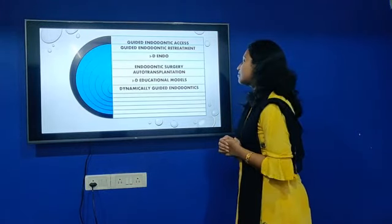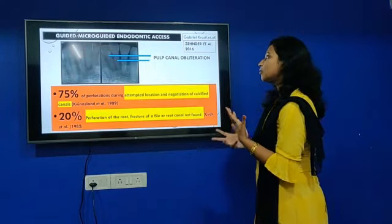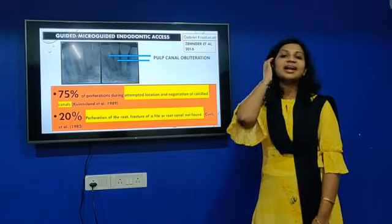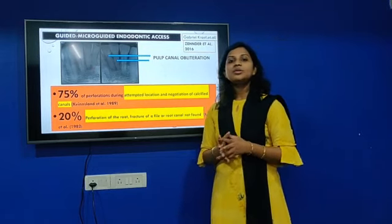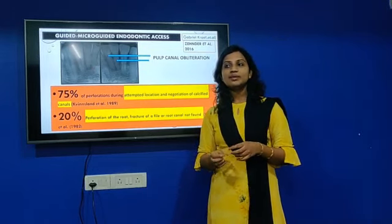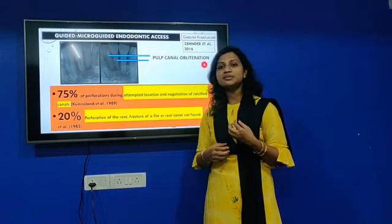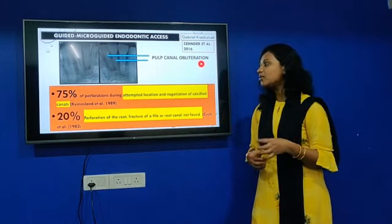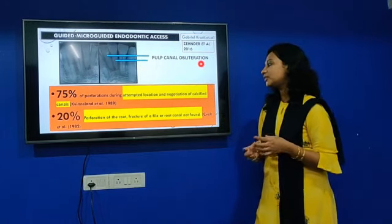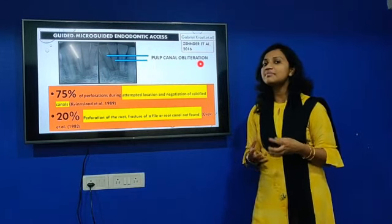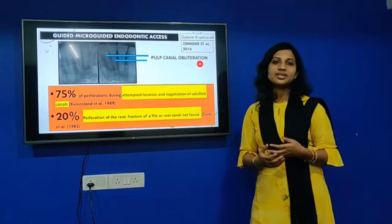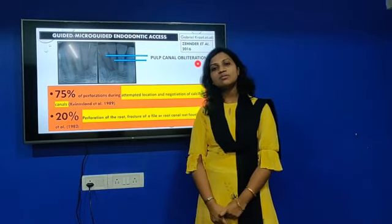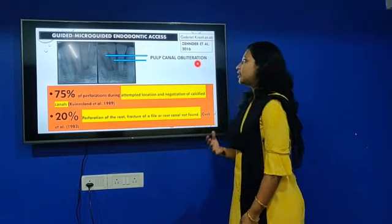One of the most common problems we face is pulp canal obliteration, which can be due to a variety of reasons. The complications include 75% perforation occurring during attempted location and negotiation in calcified canals, and also 20% perforation where the root canal orifice was not found at all while trying to negotiate a calcification. To overcome that, Gabriel Thassel in 2016 introduced guided endodontic access.